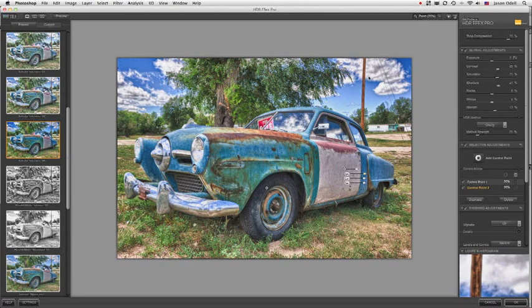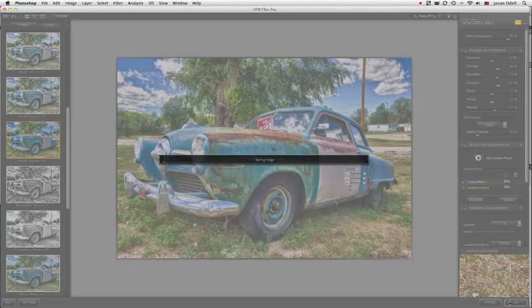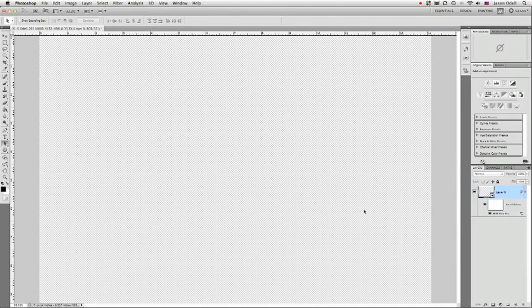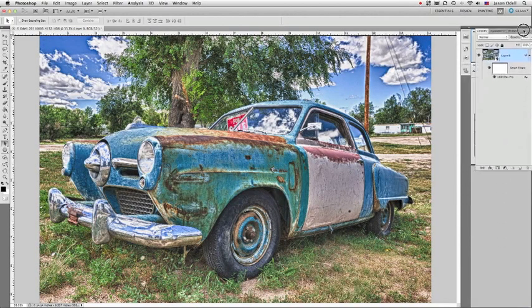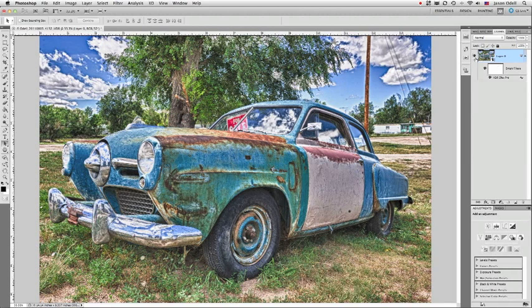Maybe that's what you want, maybe it's not what you want. So we'll start off with this idea that we're going to tone map this image a second time. I'm going to click OK. That's going to bring me back to Photoshop. We're going to look at our layers here. You can see that we've made a layer and it's got the smart filter HDR FX Pro applied. And there's my very grungy aggressive tone mapping.